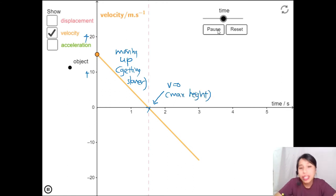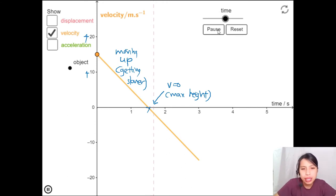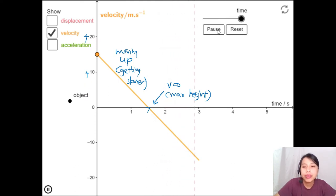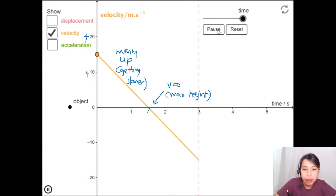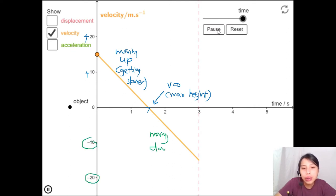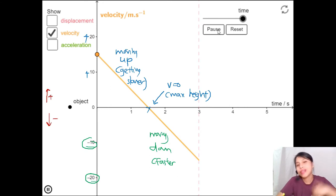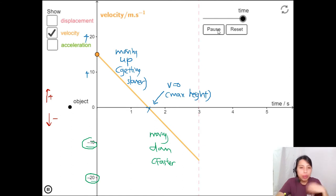After the maximum height, the ball comes down faster and faster. On the graph, this part is negative — because we defined down as negative — and the magnitude is increasing, from 10 to 20 and so on. So: up is positive, down is negative, and it's getting faster on the way down.